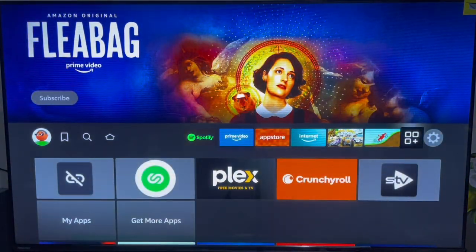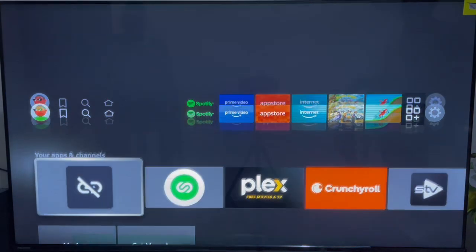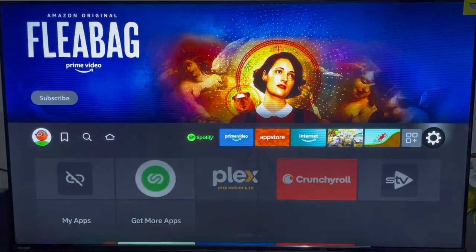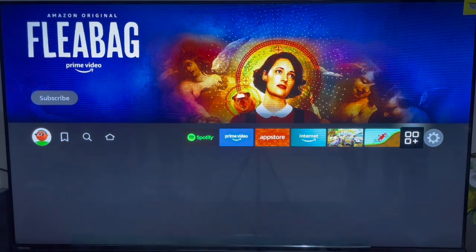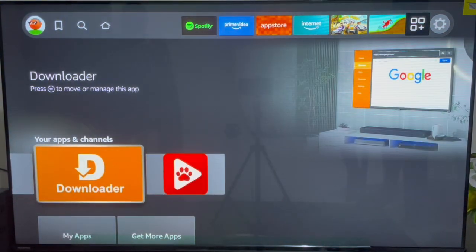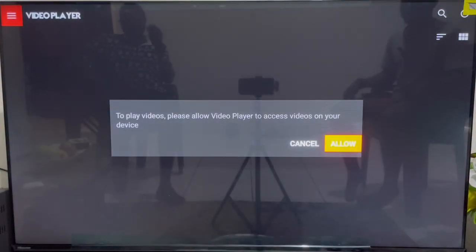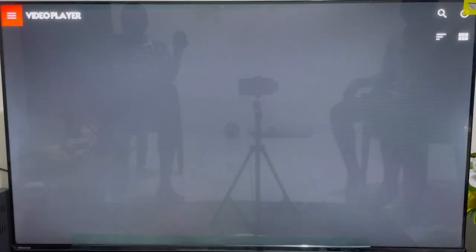Close the Downloader application or return home. Let me show you how to launch Bear Player after installing it. Go over to your apps section and scroll to the last app — you're going to see the Bear Player application there. Go ahead and launch it, and this is how it's going to look like for the very first time.